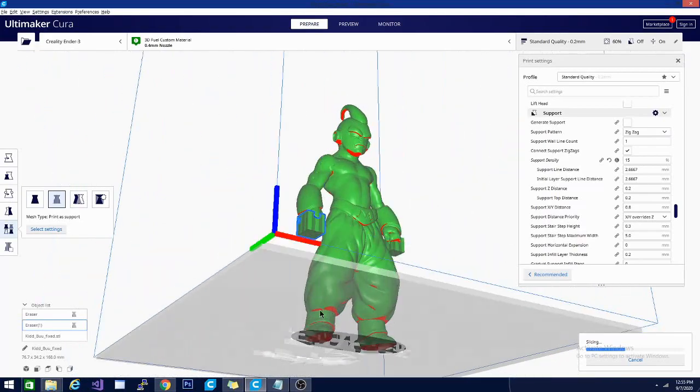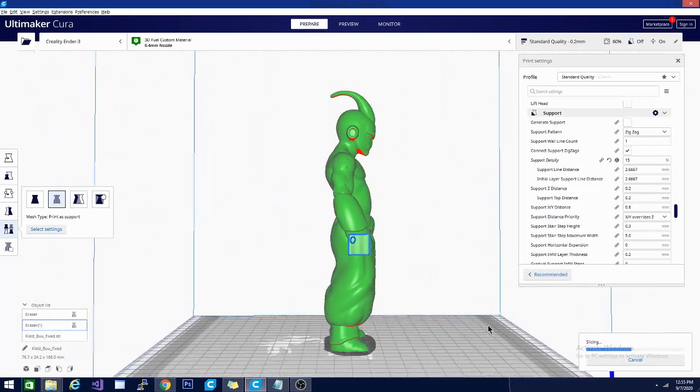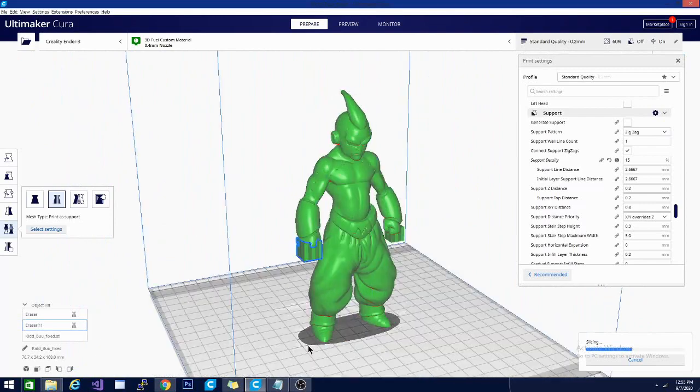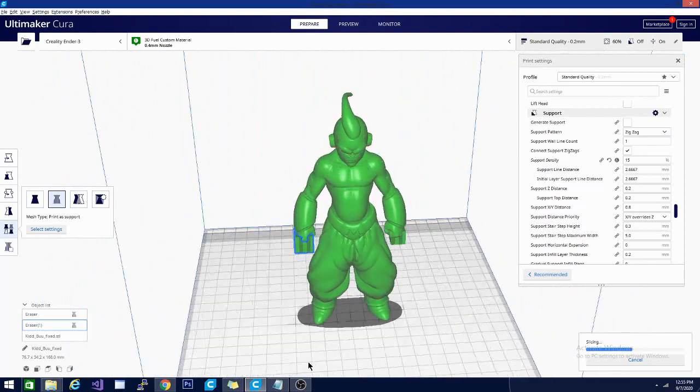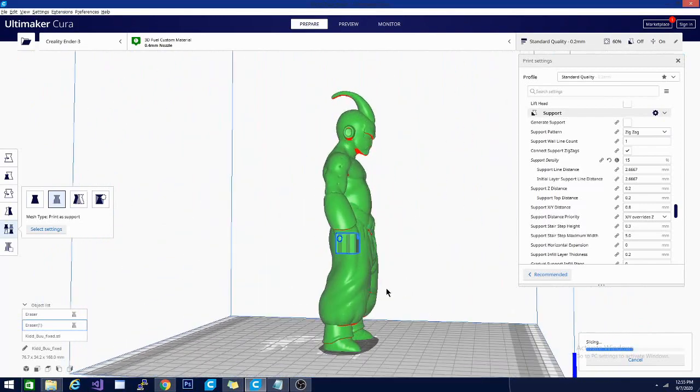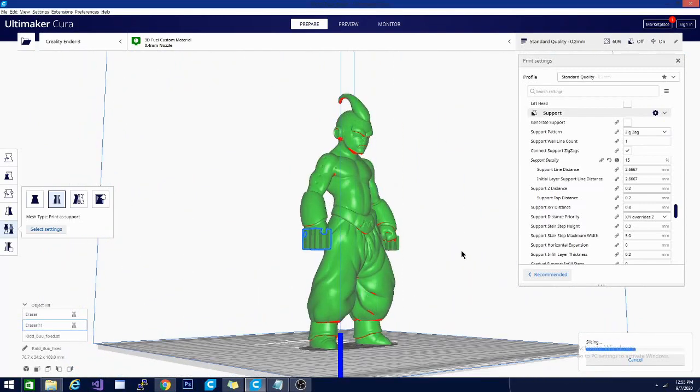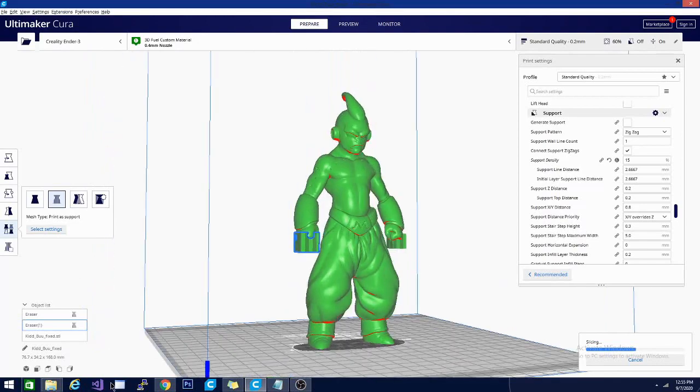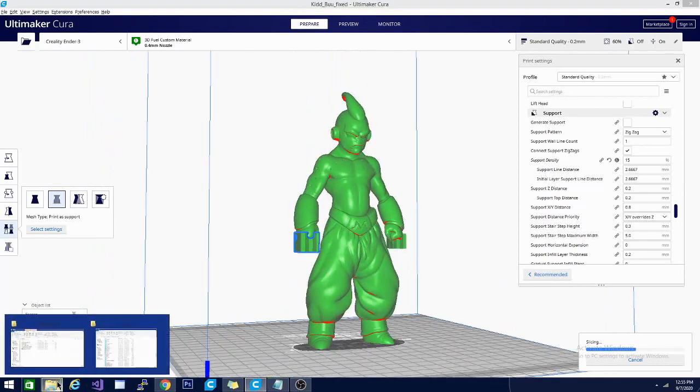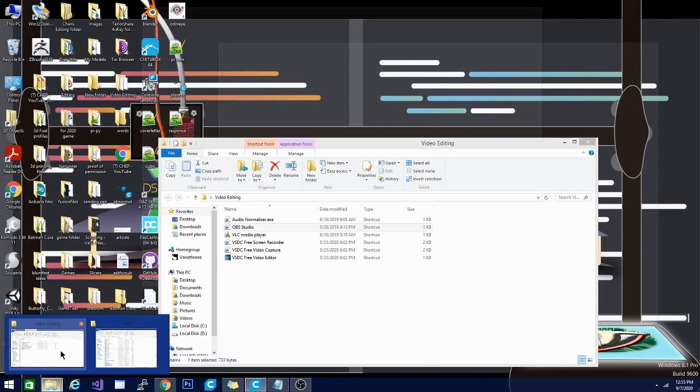So it can be very useful, I would assume, in certain situations. In fact, I'm printing a model right now that I wish I had known about this, because instead of using the tree support, I probably would have just supported the one little corner that needed it. And I can show you that real quickly as well.